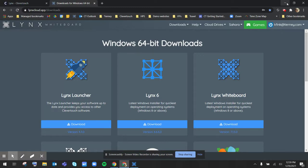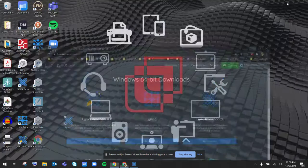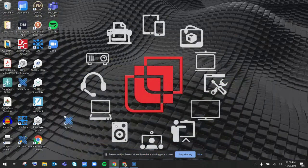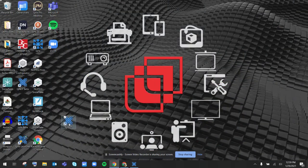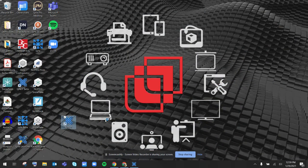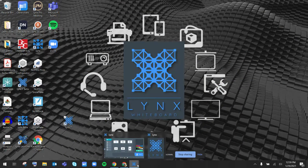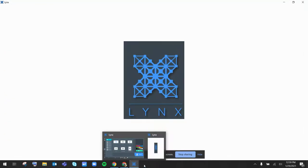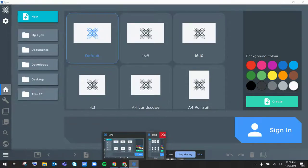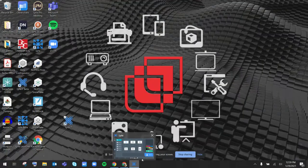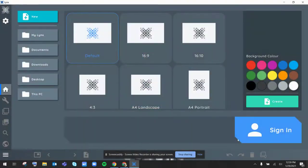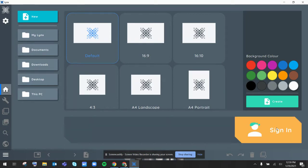Once I have it downloaded, then I can open up Lynx directly on my computer. Once I have that open, I can then go to the sign in button right here on the right and sign in to my Lynx cloud account.